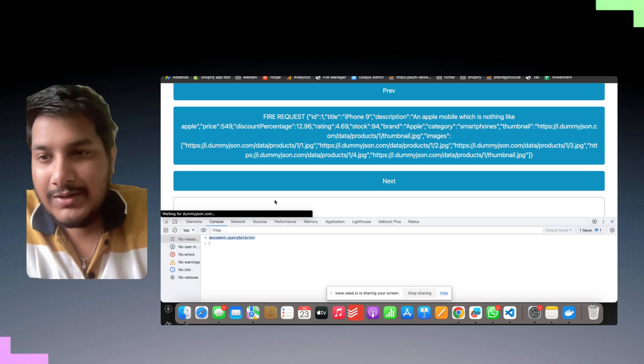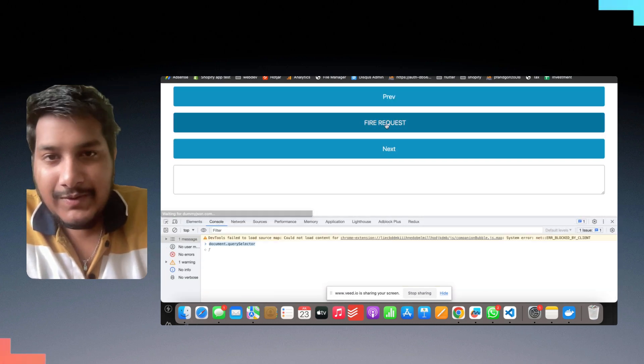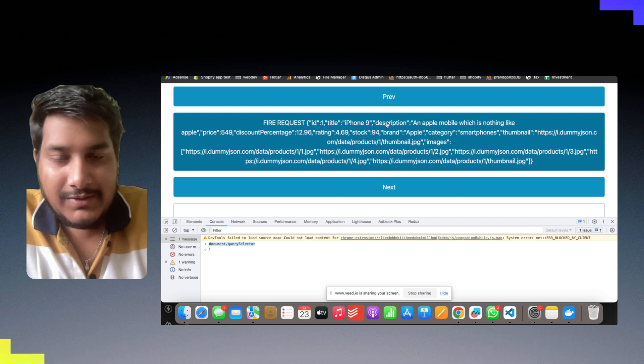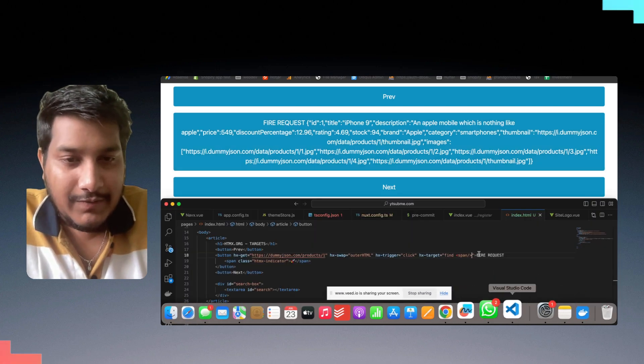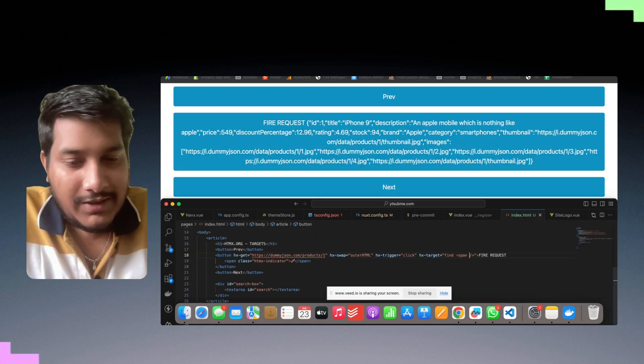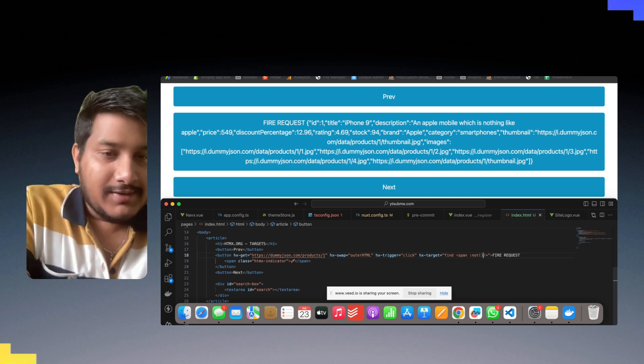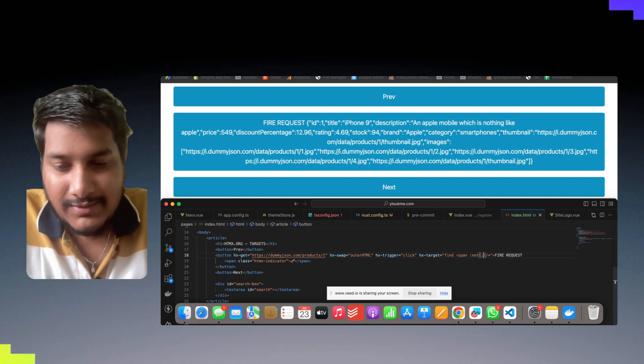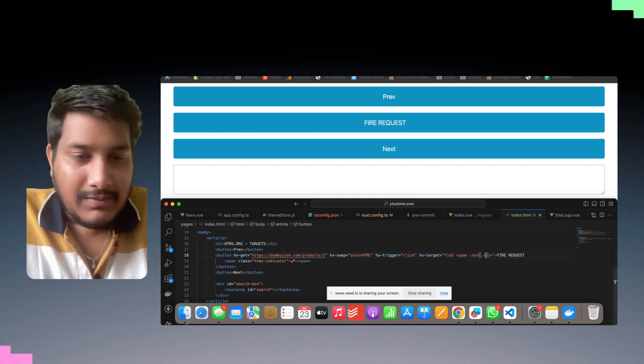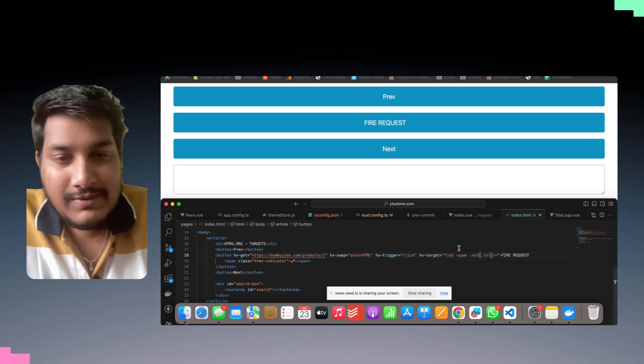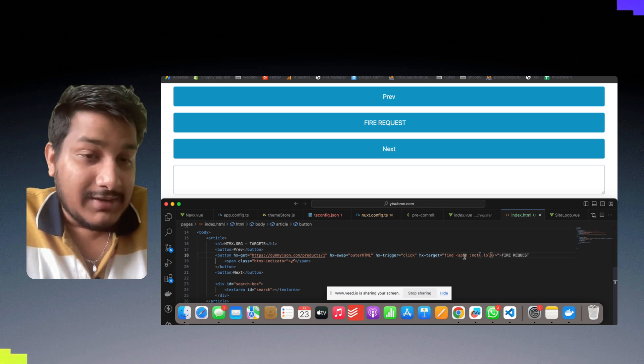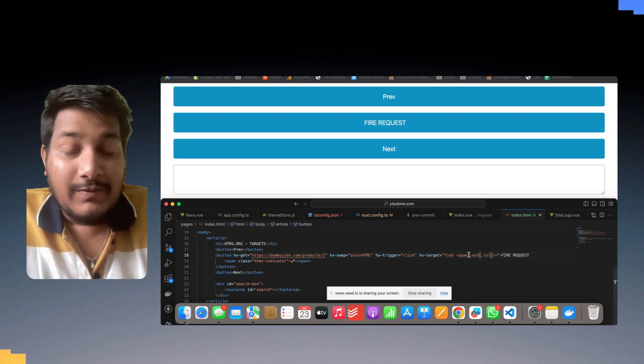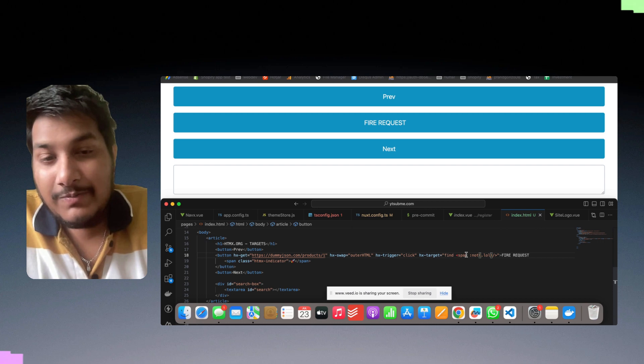And then also it will still work. Let me reload it. See, it will still work as normal. If you want to work like this, you can also give not conditions. Not, let's say of a class, any class. So it will check, it will find all the descendants, the first descendant that is a span which is not a class of loan.